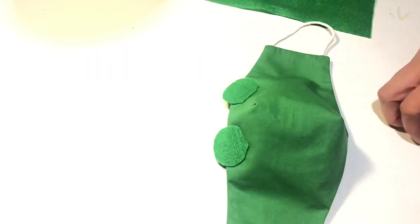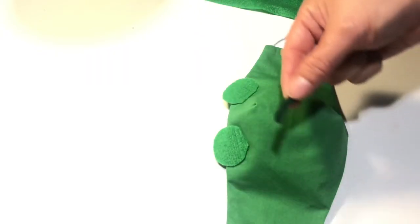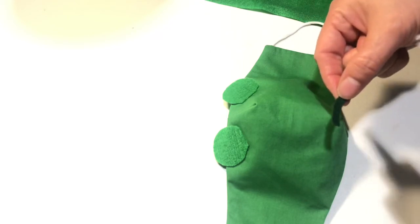So now you put the eyebrow in, you put a little bit of glue, just a little.